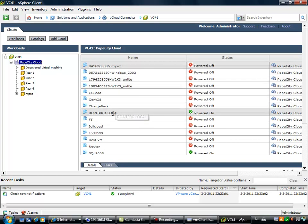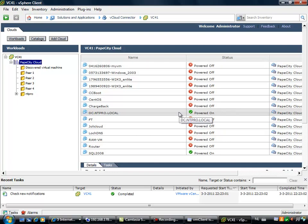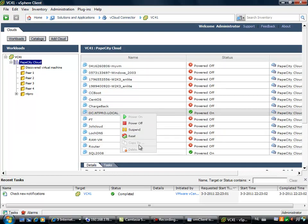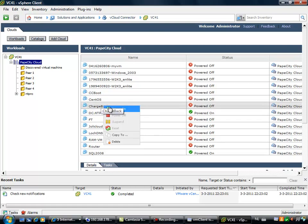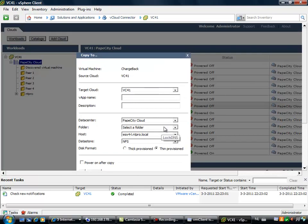There are some basic tasks you can perform right here, like powering on and powering off virtual machines. Once the virtual machine is powered off, then you have the option to copy it to another location. It could be another target or another cloud. Have fun with it.